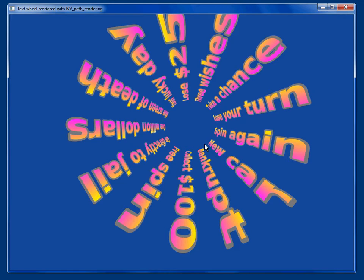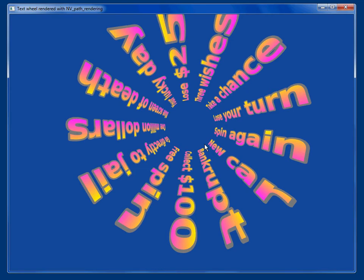This means that user interfaces don't have to be constrained to having orthogonally aligned text. Hope this gives you some ideas for the kind of user interfaces possible in the future when GPUs are doing all the path rendering work for you.